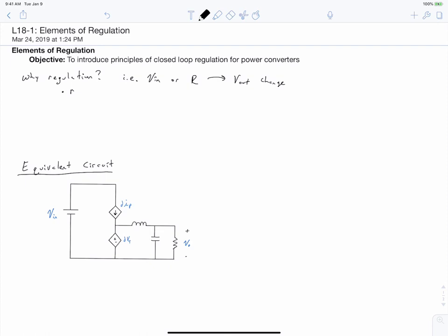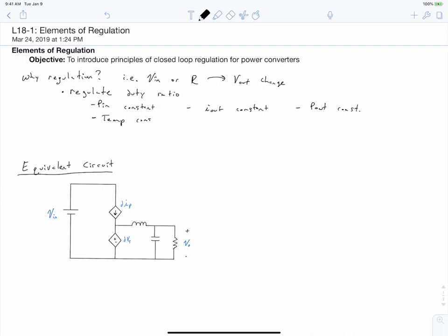The idea is that we will be regulating our duty ratio to keep something constant — maybe our input power, our output current, our output power, or if this is used for induction heating, it might actually be the temperature of what we're heating. So the idea is that regulation is the active manipulation of our duty ratio in order to keep some output quantity at a constant value despite any disturbances to the system. Notice that I'm using the word regulation, which is specifically tied to this idea of keeping a quantity constant despite disturbances, or disturbance rejection.